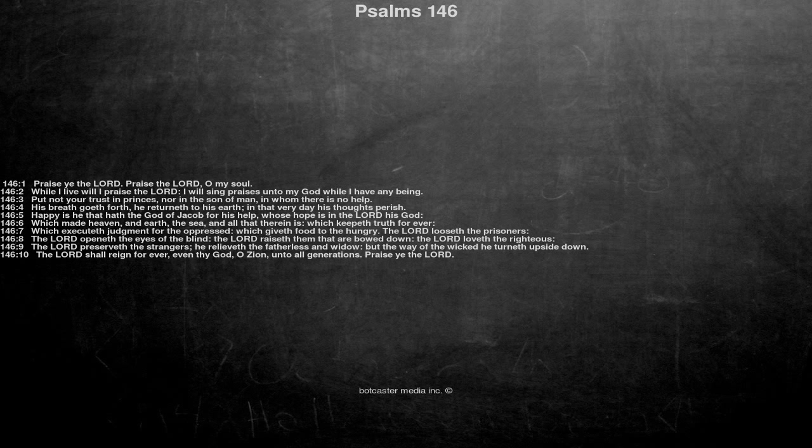The Lord preserveth the strangers, he relieveth the fatherless and widow, but the way of the wicked he turneth upside down. The Lord shall reign for ever, even thy God, O Zion, unto all generations.